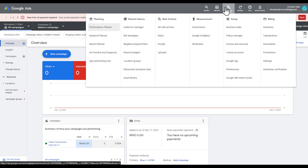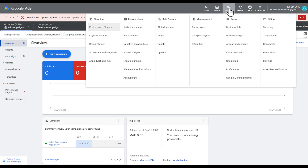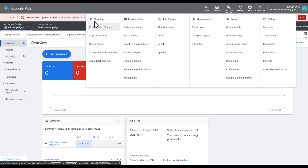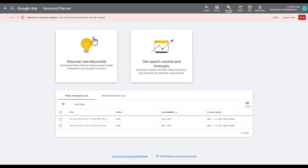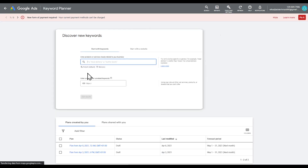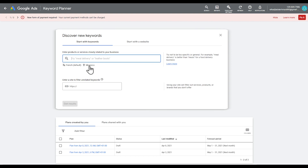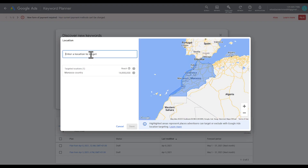After creating your account successfully, go ahead to Tools and Settings. Under the search bar you can directly search, or go under Planning and then Keyword Planner. Right here you can click on Discover New Keywords, and you can change the location — let's go with United States.